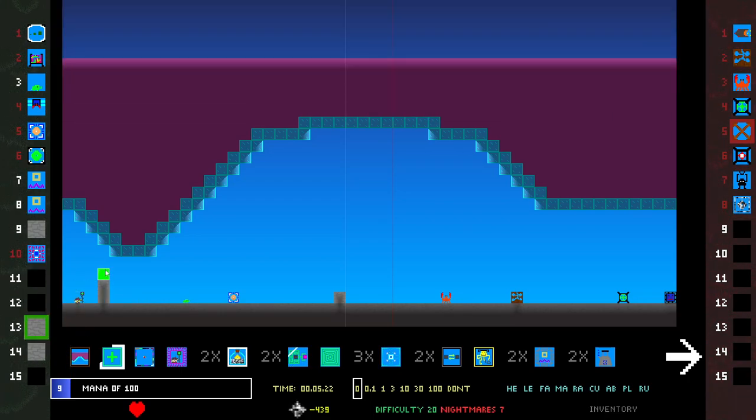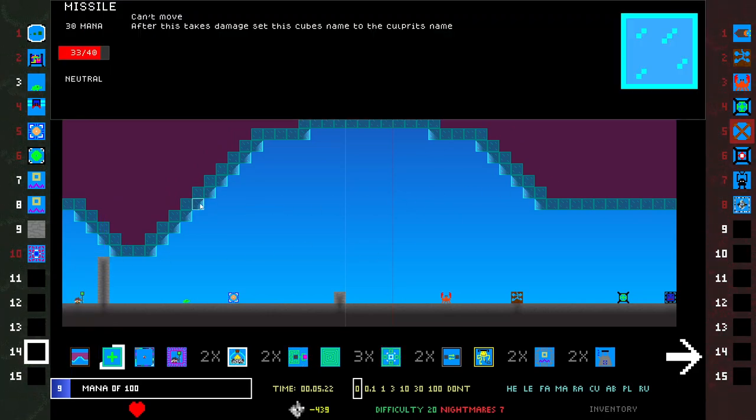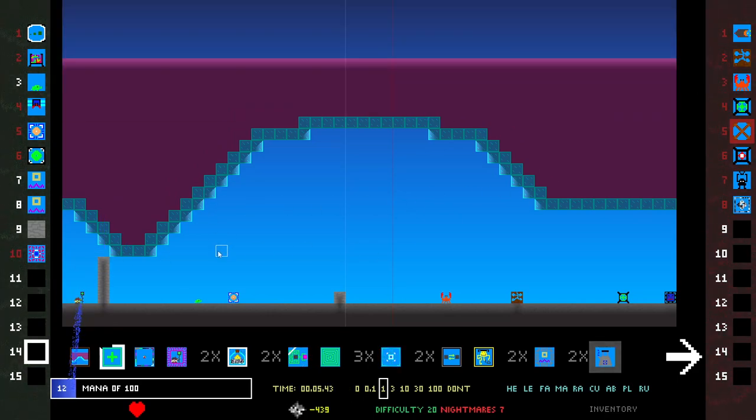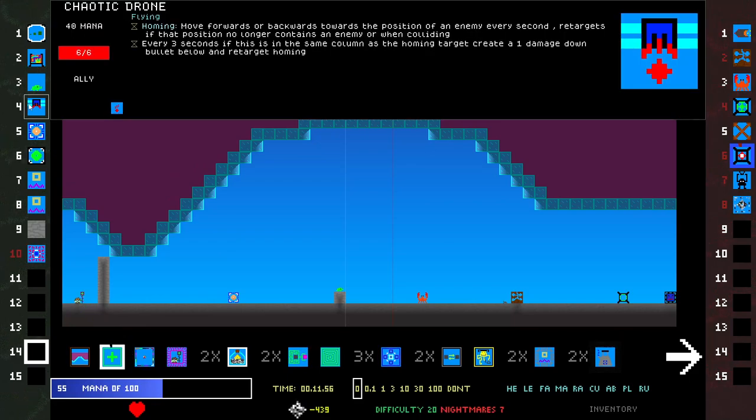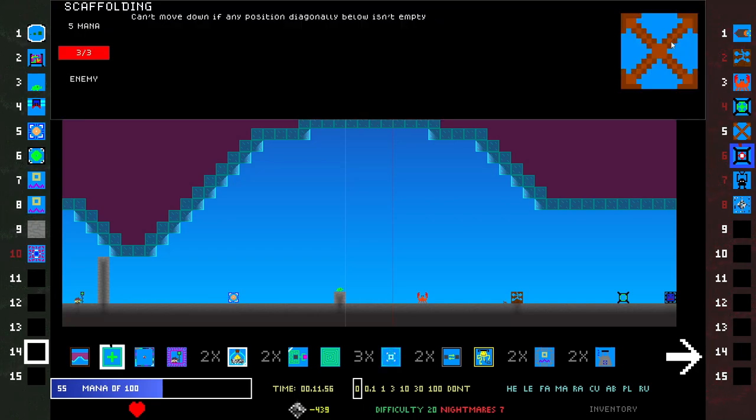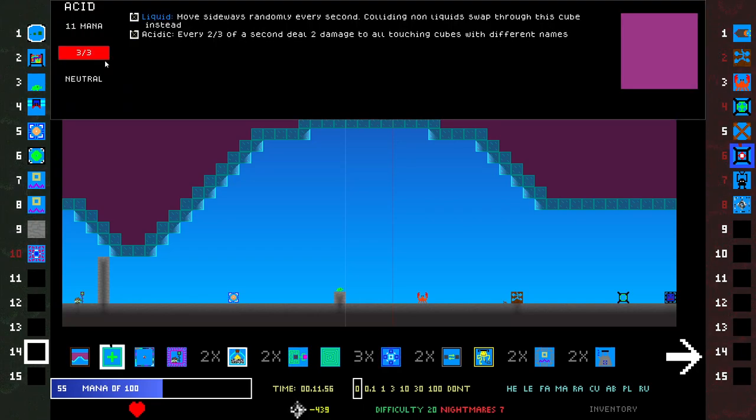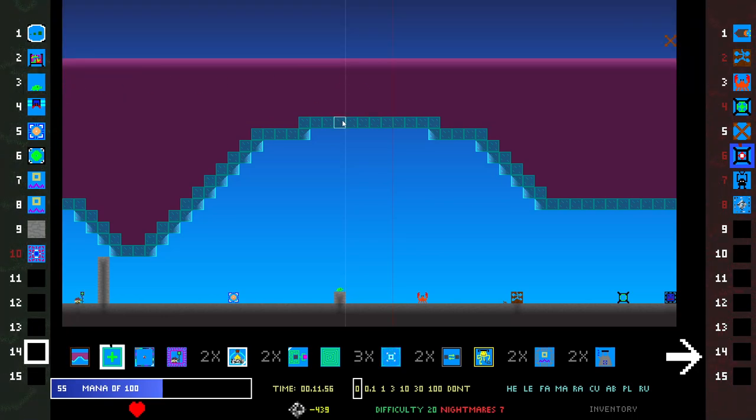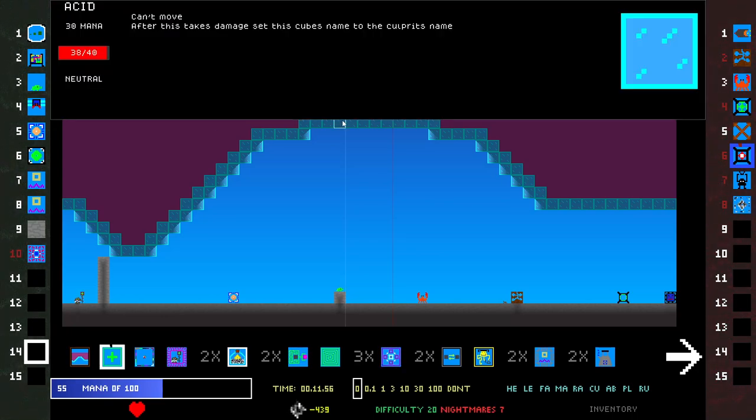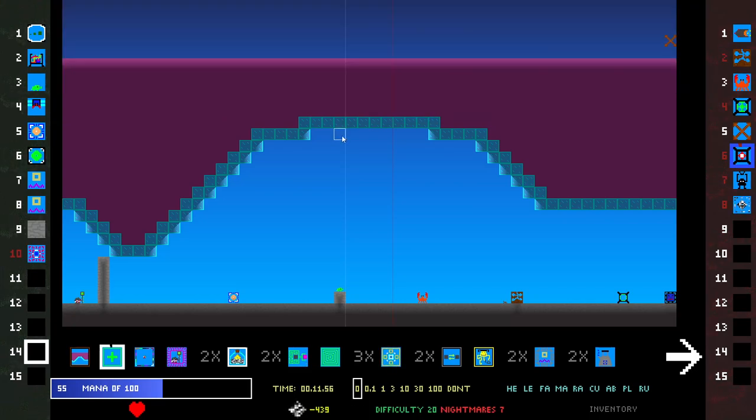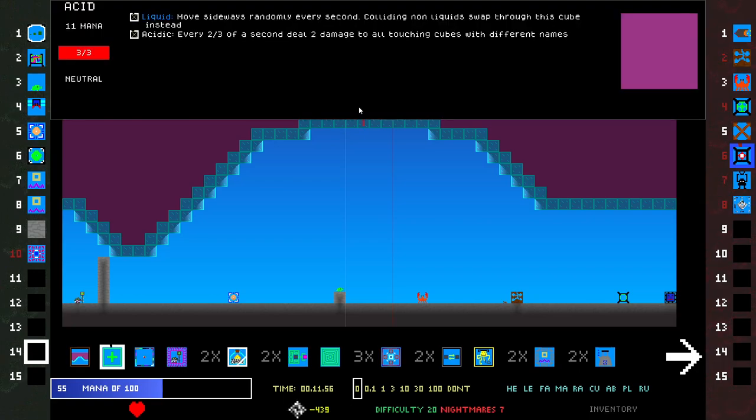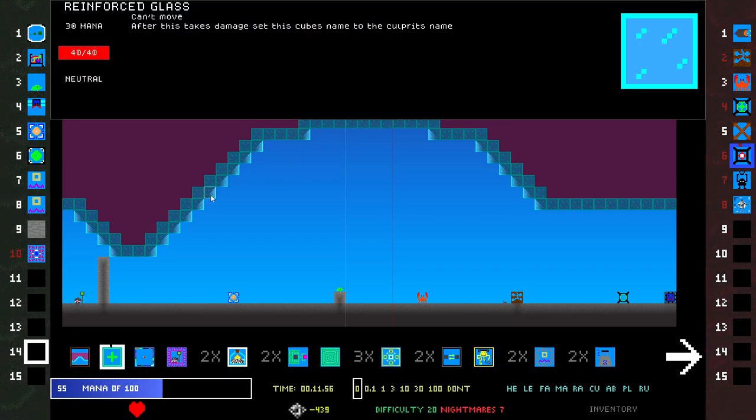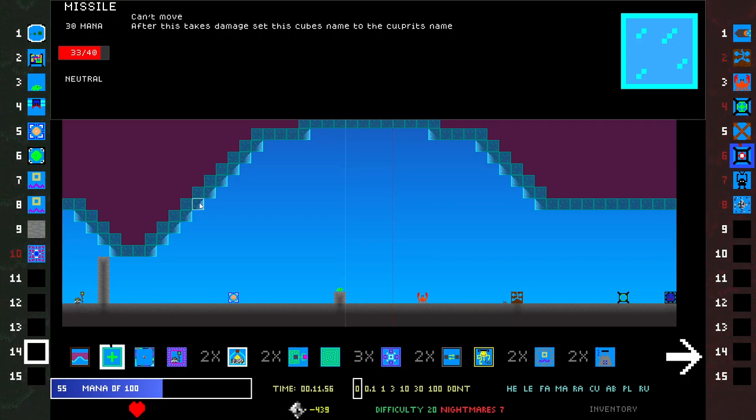I'm gonna try and defend myself from this acid. I don't know how that projectile didn't break. Oh, it just did damage to it. Chaotic Drone would go over the enemies. Warrior Slime. With enough Growth, I could just drop this into the water. After this takes damage, set this cube's name to the culprit's name. Do what? Reinforced glass. Which one took damage? Missile. That's so weird.